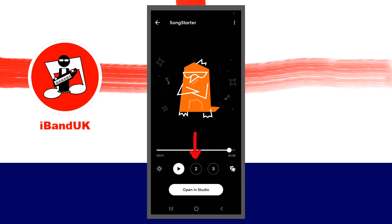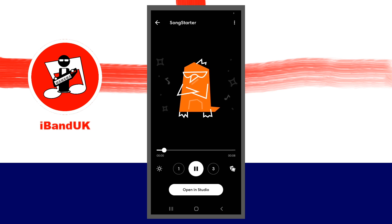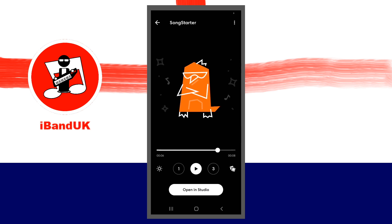Tap on the 2 icon to play the second set of song phrases. Then tap on the Sun, Sunset and Moon icons to change the mood of the second set of phrases.